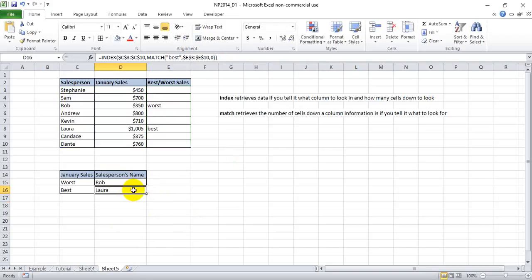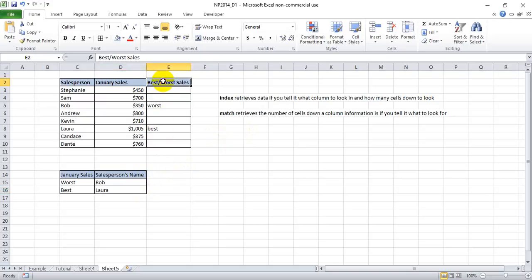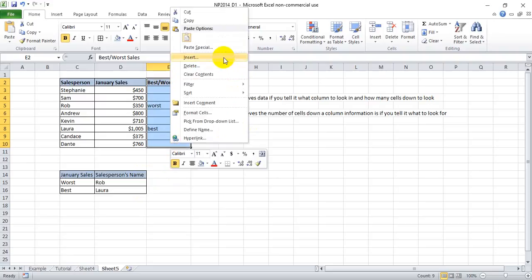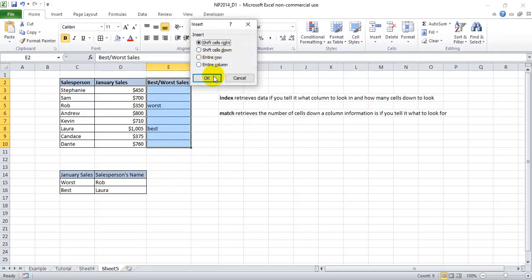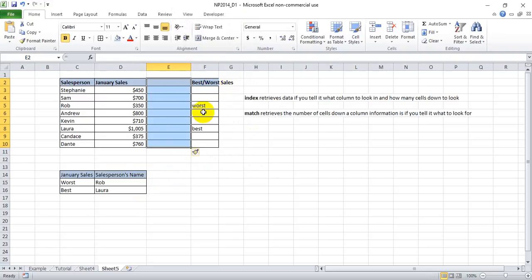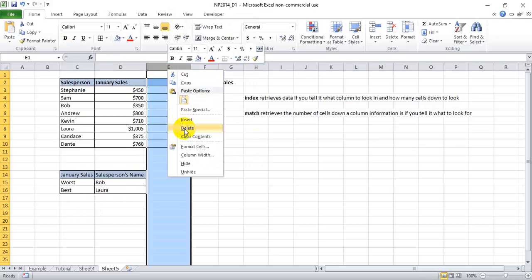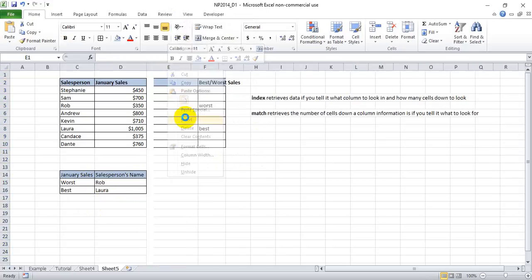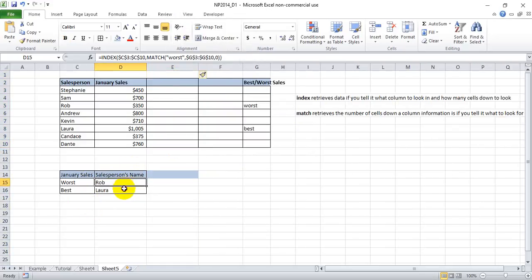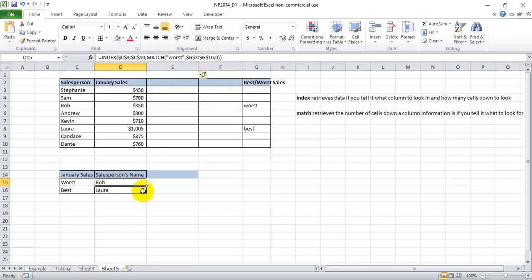And we see Laura again. Now one of the added advantages of index match is that if you're dealing in a data set where you have to insert data or add data, it doesn't impact our results. You can add as many cells as you want, and it's still going to jump to those cell ranges that you've told it to look for. Whereas in a VLOOKUP function, which is kind of a competing function to index match, inserting rows would completely screw up your function.